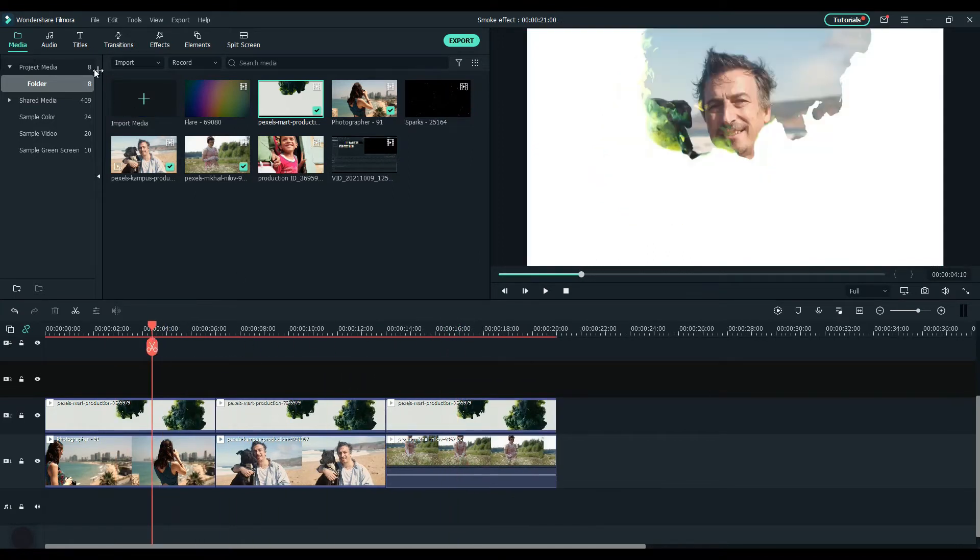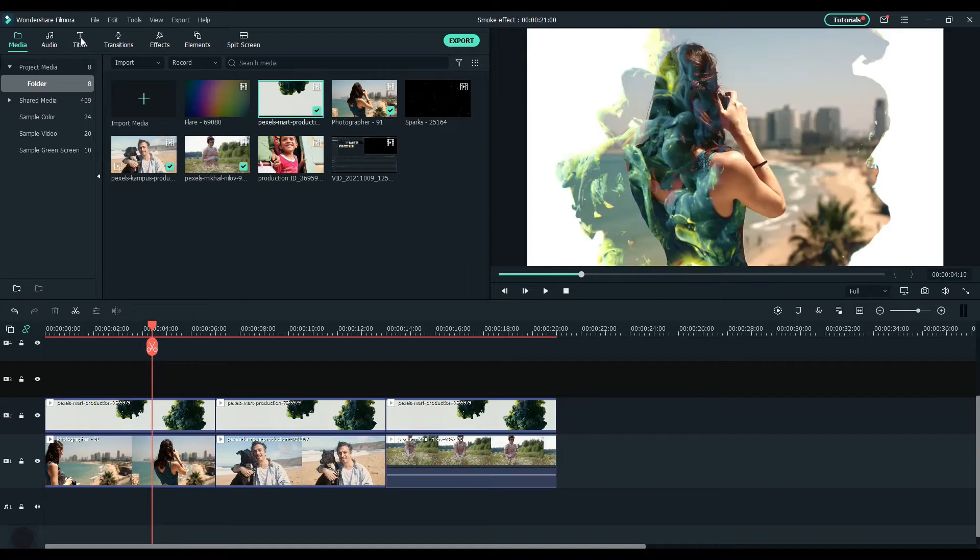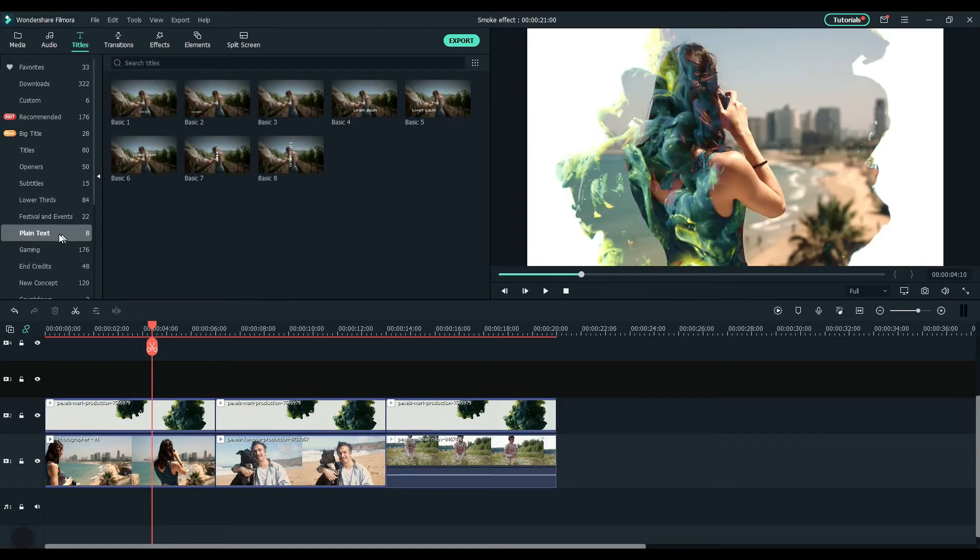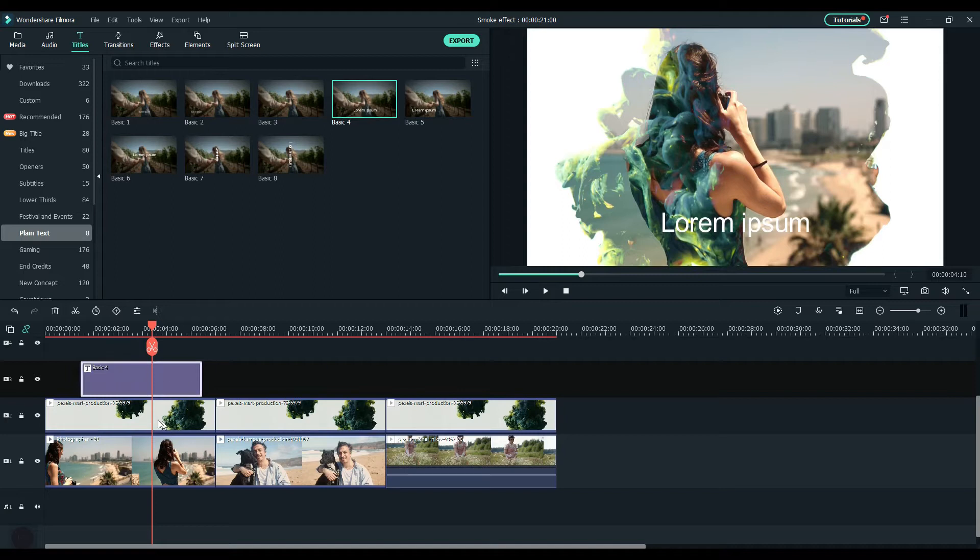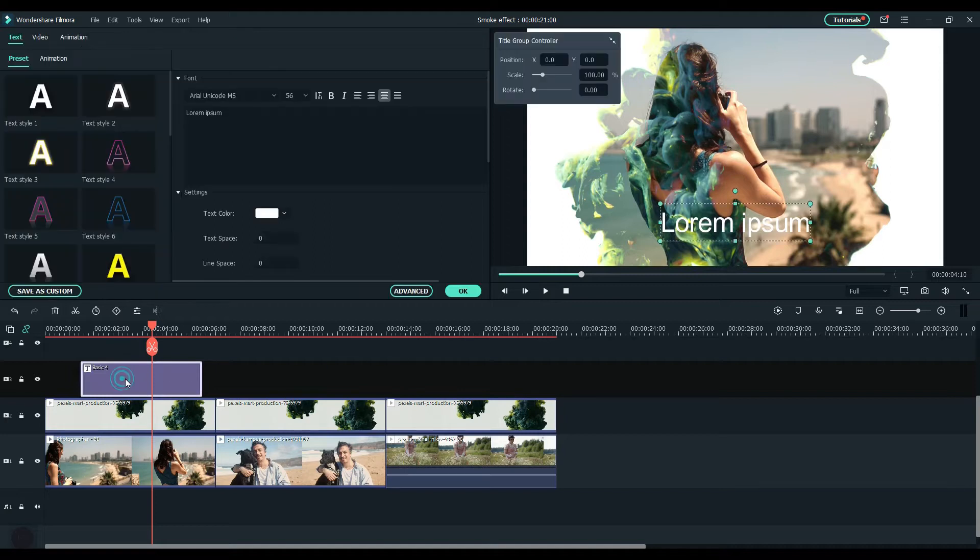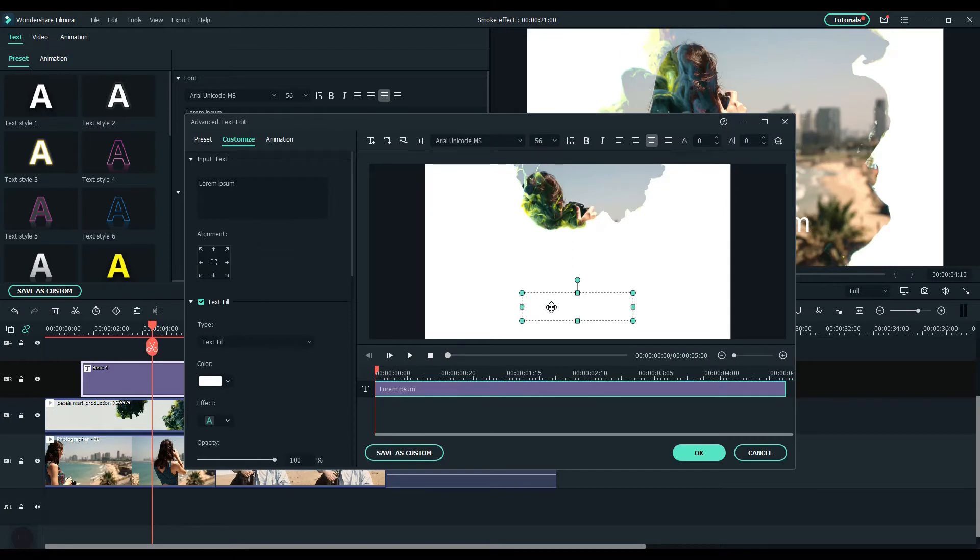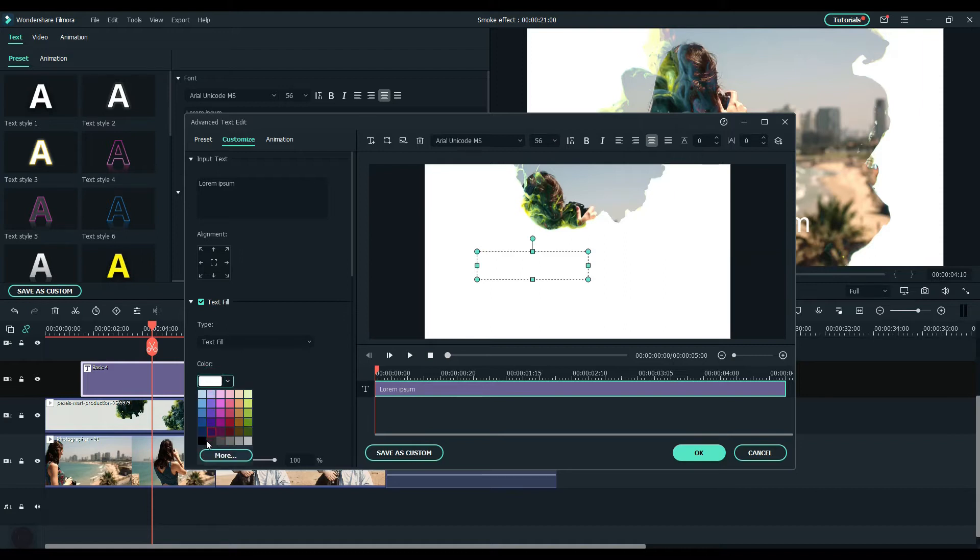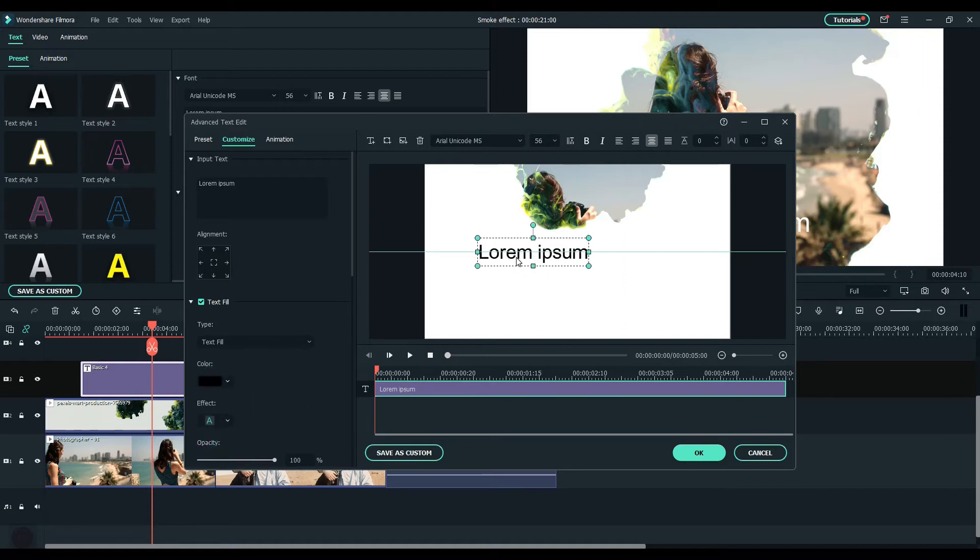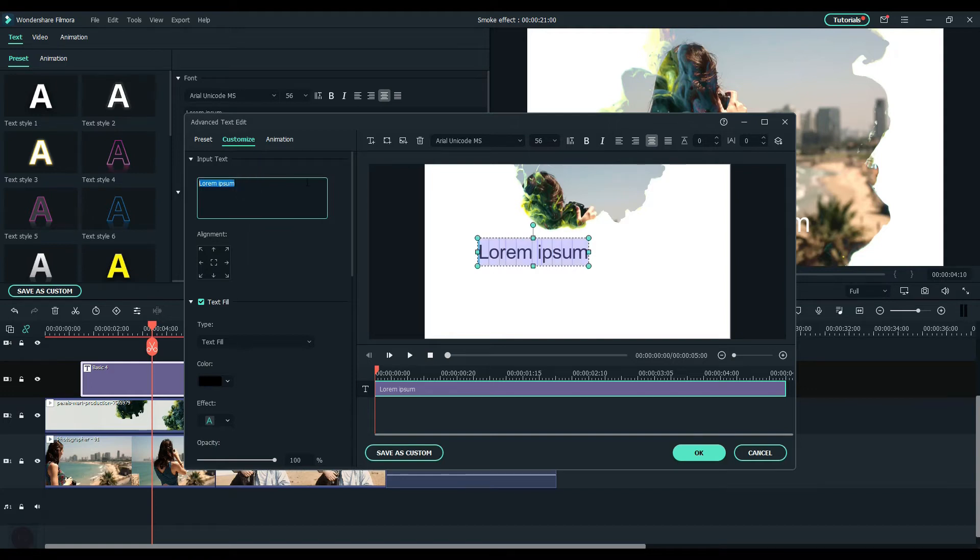Now I'm going to put the titles. Go to the section of the title and drag a basic title in the plain text on the left bar. Double click on the title and go to advance to change the text settings. Change the text color to black, and here I type smoke effect.